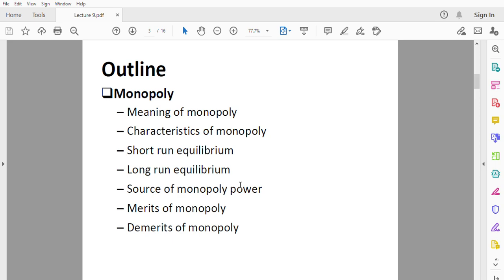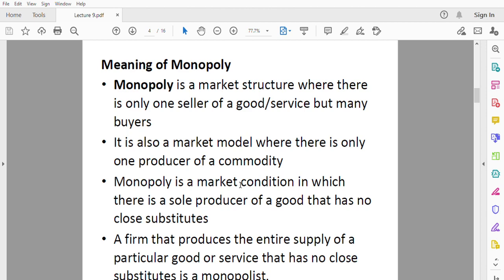Have you heard the word monopoly before? Monopoly is a market structure where there is only one seller of a good or service, but many buyers. It is also a market model where there is only one producer of a commodity. Monopoly is a market condition in which there is a sole producer of a good, and that good has no substitutes.